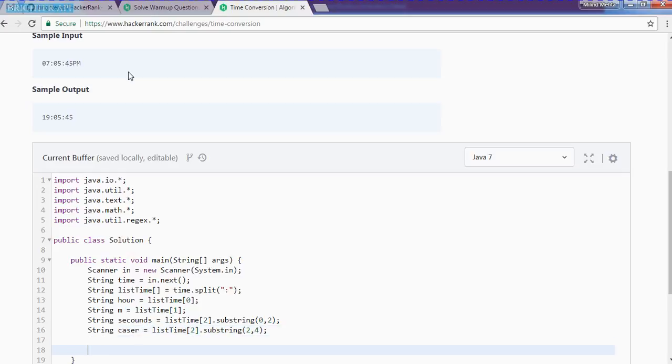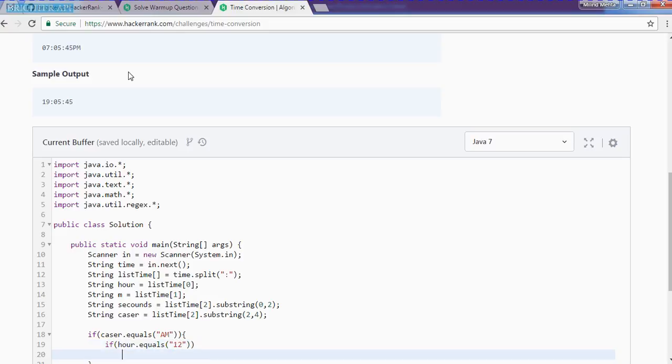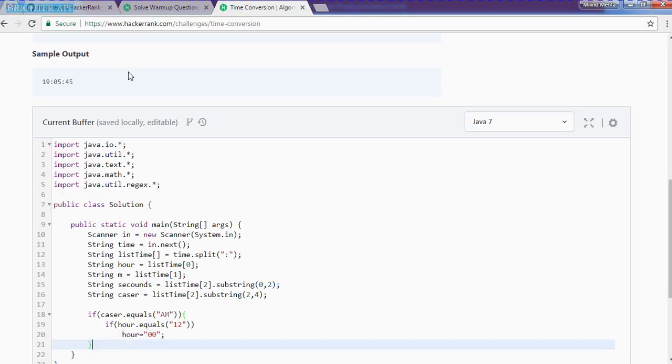So what we need to do, if there is AM, there is only one condition for the 12 hour. So we will match with that. If K sub dot equals of AM, then what we need to do, if r dot equals of 12, then r is equal to double zero.